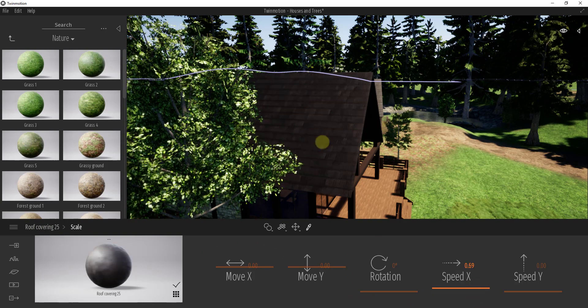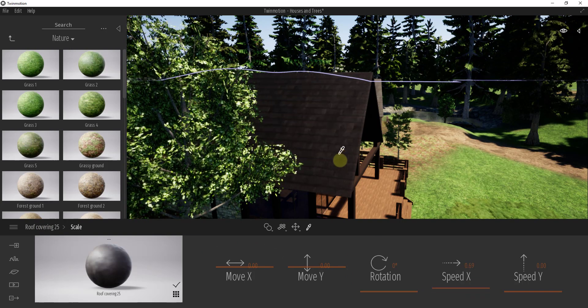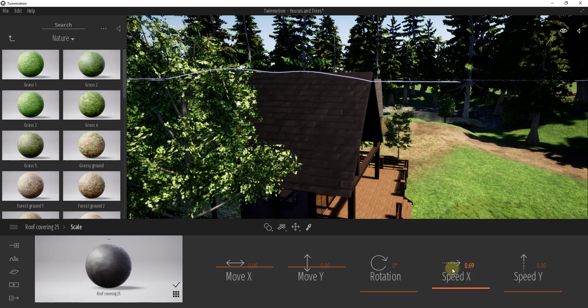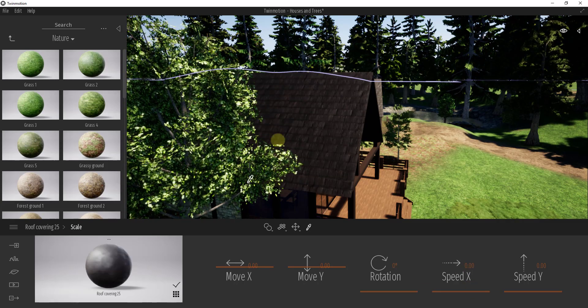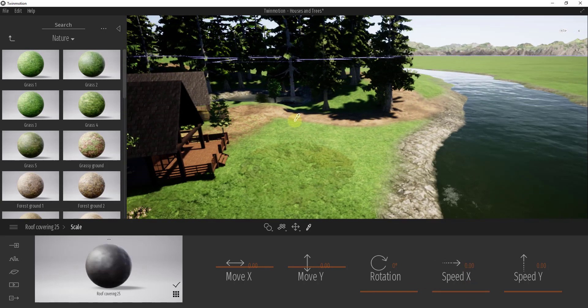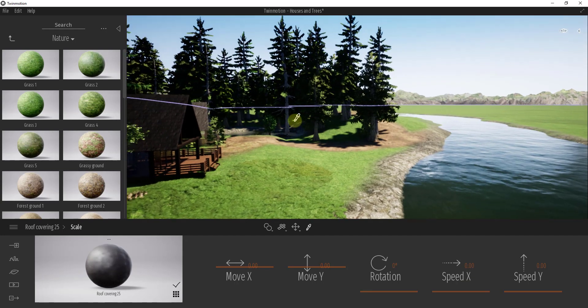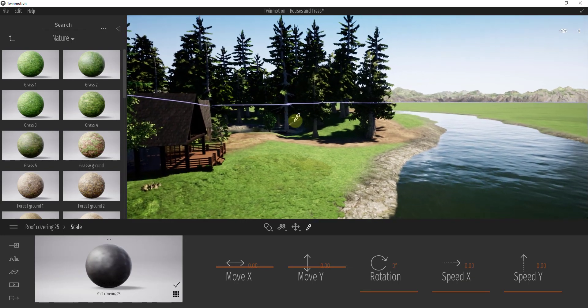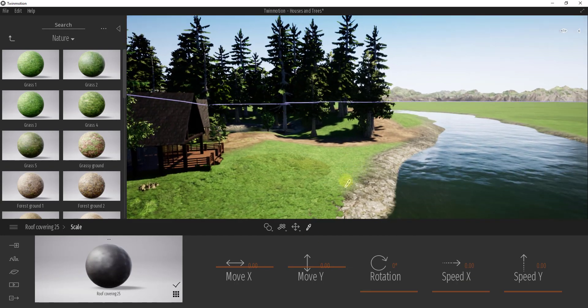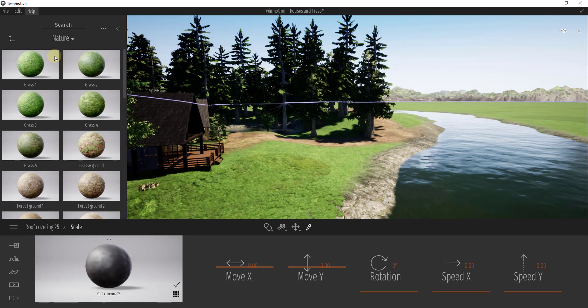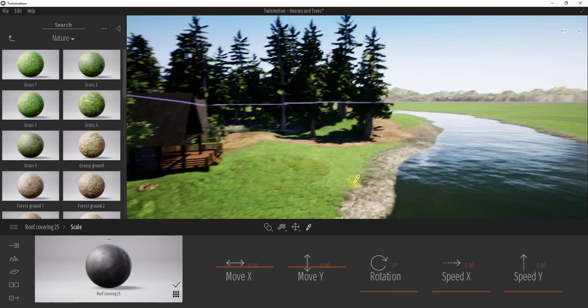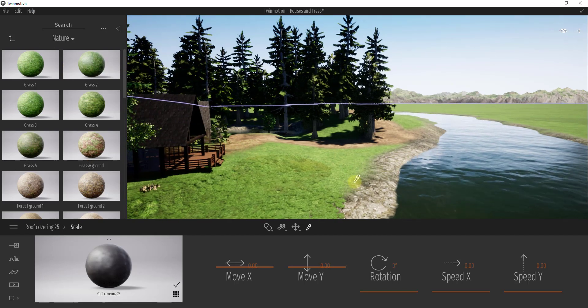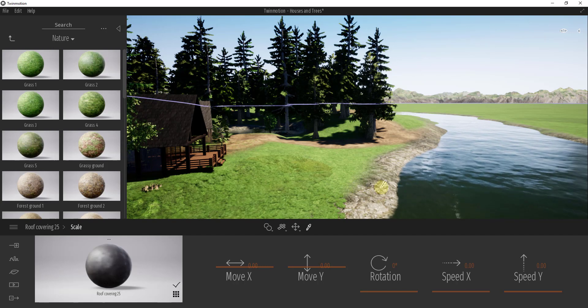And if I wanted this roof material to move I could animate it that way as well. Obviously you don't want your roof material to move, but you can use this to animate movement of pretty much any texture. I don't think you can do it with the textures that you paint on the ground, but any actual material that you apply to an object inside of Twin Motion you can use this tool to animate it moving.